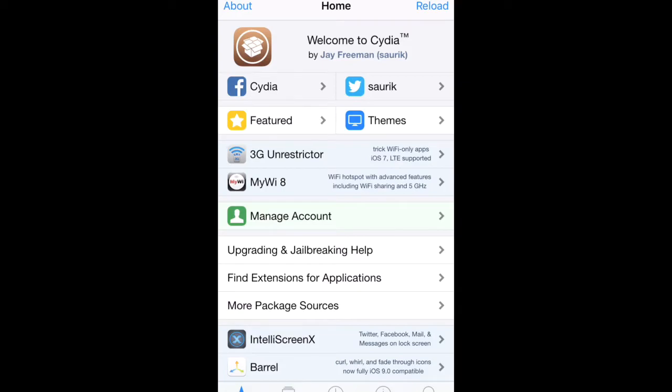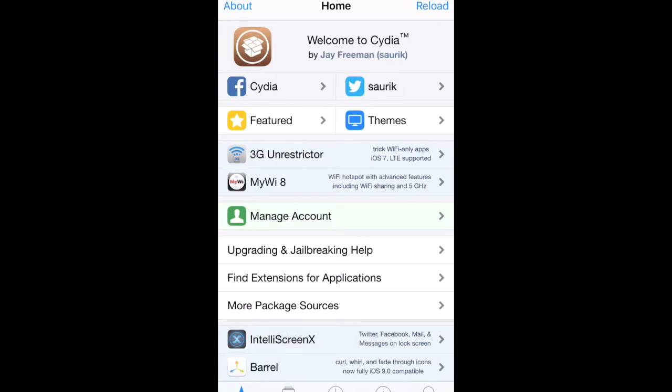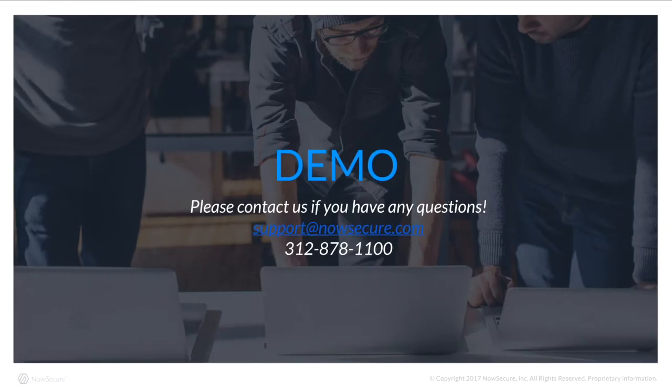So this is the recommended way to jailbreak your device. And again, I'll just remind you, if you have any questions, email us at support or give us a phone call. We'd be happy to hear from you. Have a great day. Take care.